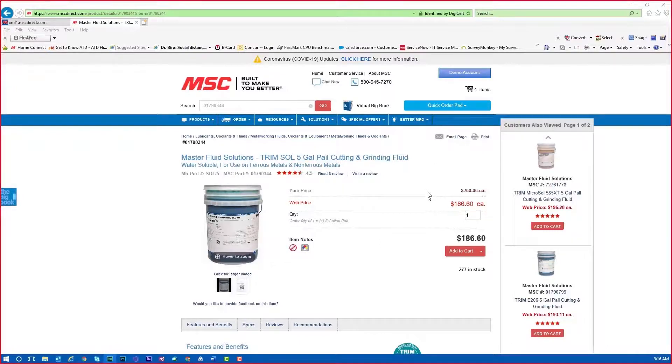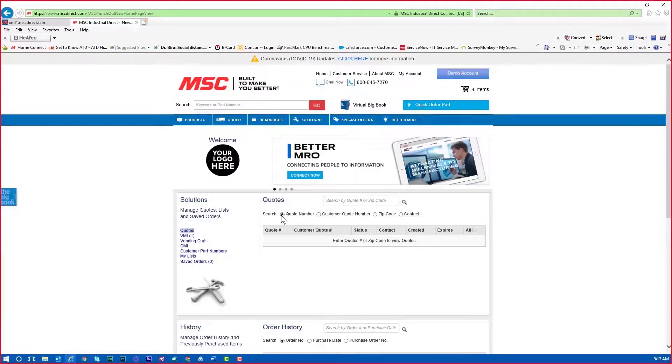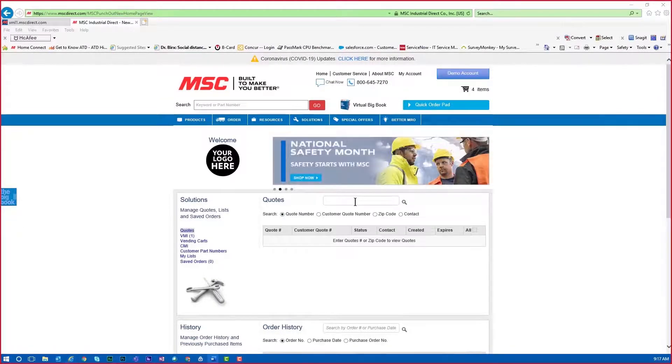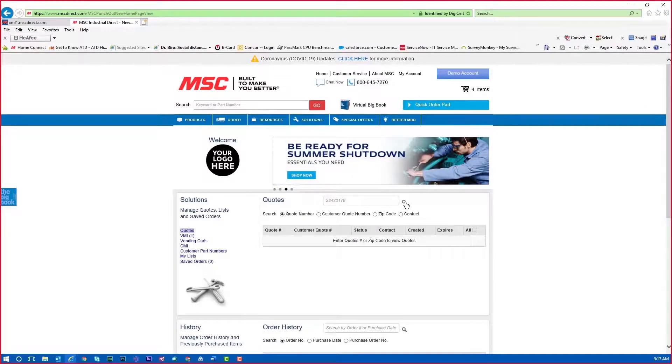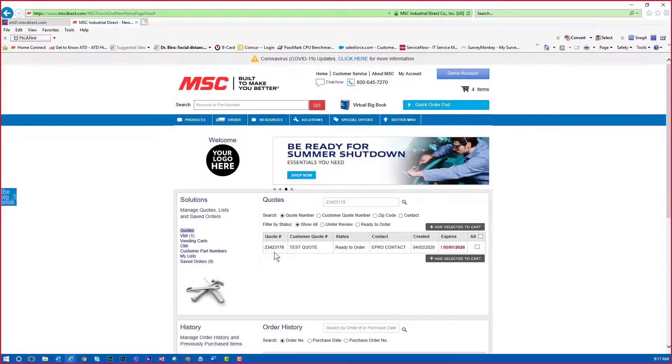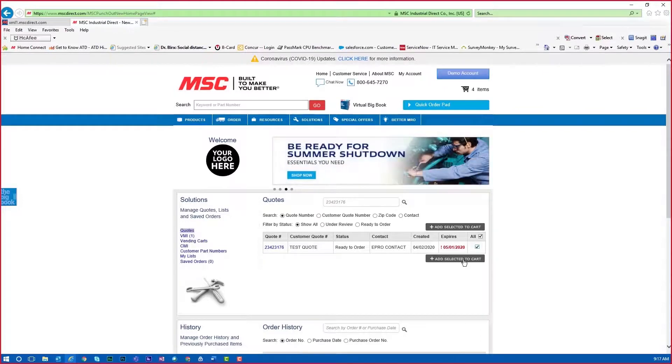There are other methods to add items to your cart, including a quote. From the My Account page, you can enter the quote number in the quote box. Our quote number is 234-23-176. Then select the quote number radio button and add the quote to My Shopping Cart.